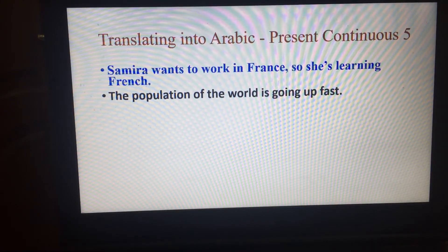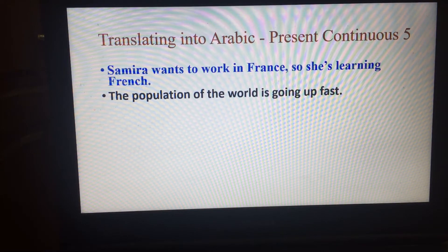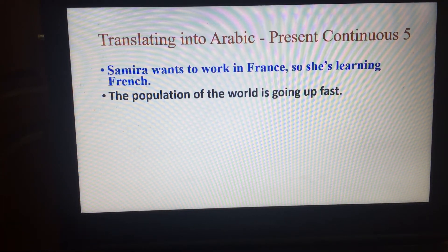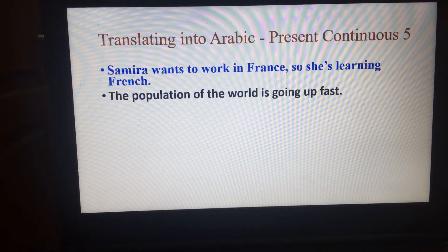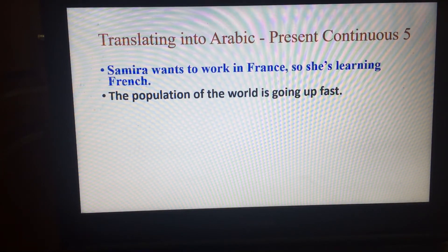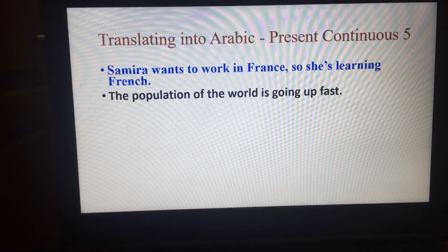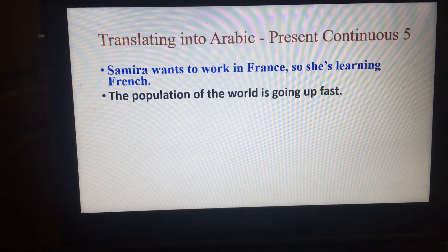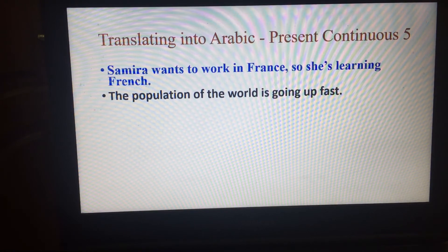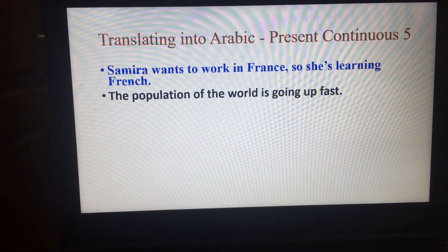The population of the world is going up fast, or is growing fast. إذن يرتفع عدد سكان العالم بسرعة.